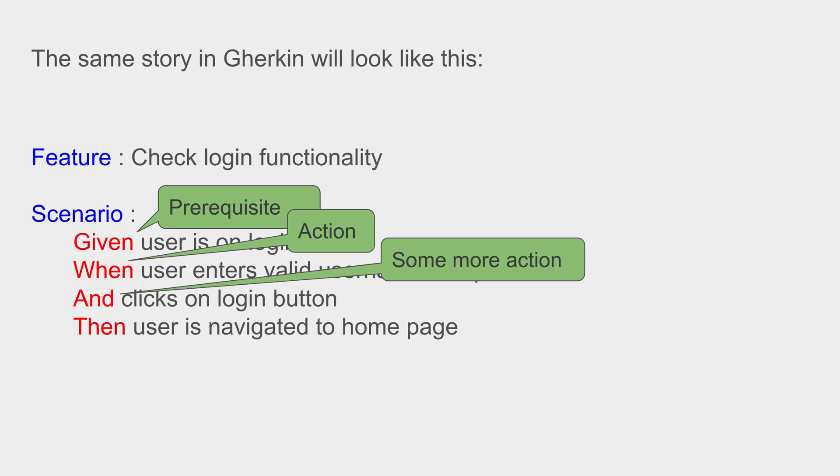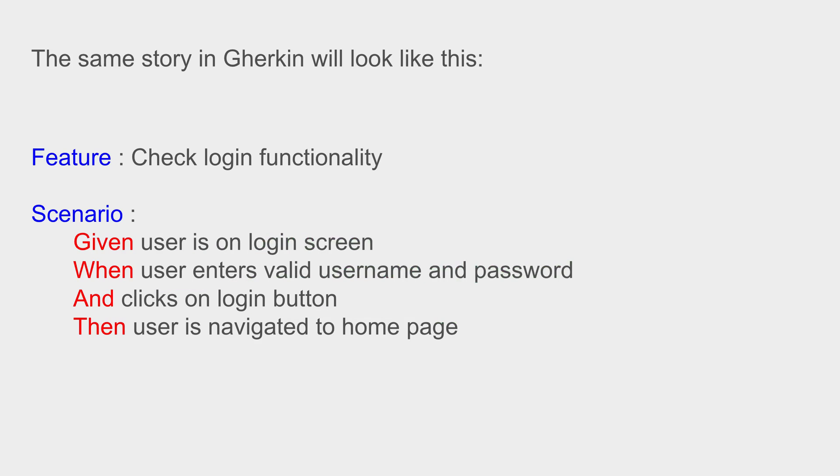to add some more action like user clicks on login button. And Then is like an outcome or the expected condition - like then user is navigated to the home page. So this is how Gherkin looks like. And this is how a BDD feature file or a BDD scenario will look like.